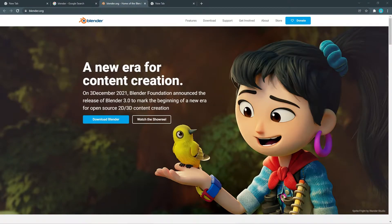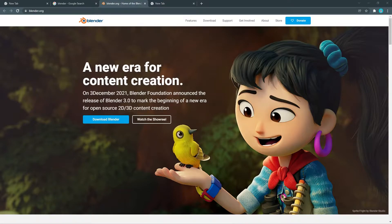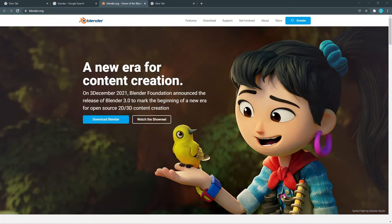Hey guys, this is Built Digitally, I am Gautam. Welcome to my Blender tutorial channel. On this channel you can find Blender tutorials, animations, 3D models, 3D animations, and 3D assets — a lot of things. This channel is about 3D modeling and we use Blender, which is open source software.